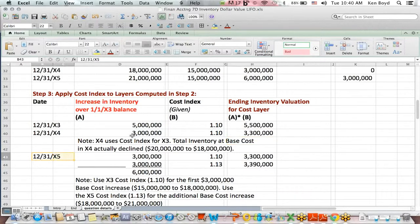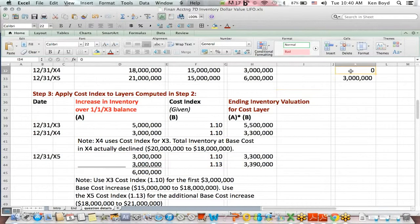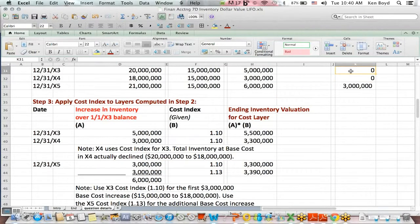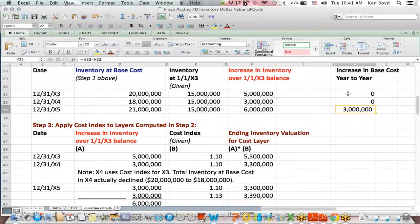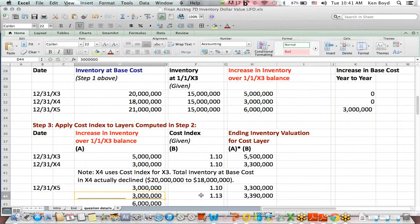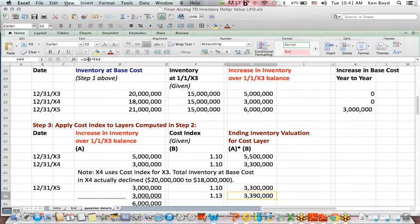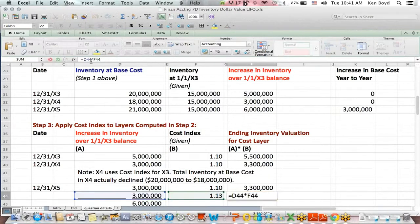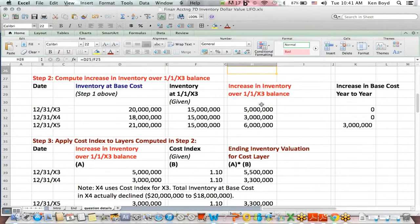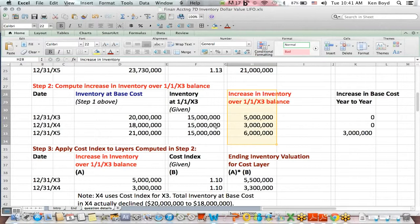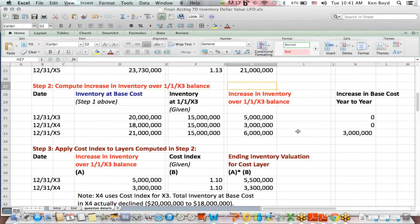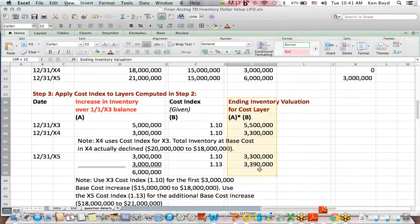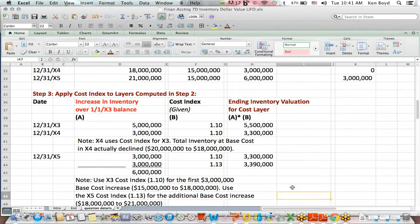For X5, we have the $3 million layer we already computed. And then we have that increase from $3 million to $6 million, that $3 million increase. And we're going to take that $3 million increase and we're going to multiply that by the X5 cost index to get that portion of the cost index at the ending inventory valuation. So once again, these numbers are not adjusted. These are at base cost. These increases are at base cost. These increases are adjusted for the cost index. So that's the difference.